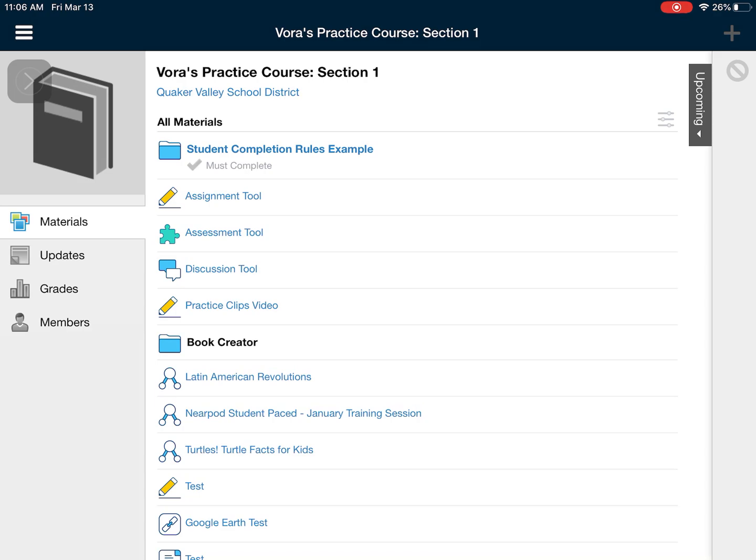So those are the two major ways that you're most likely going to have to submit an assignment, either from an iOS app or from a Google Drive assignment. I hope this video was helpful. If you have any questions, please reach out to me.